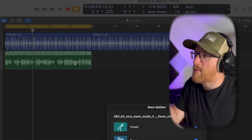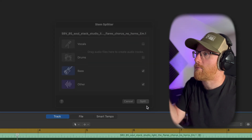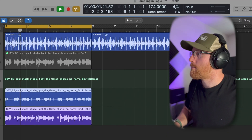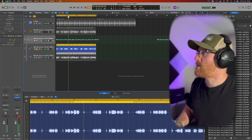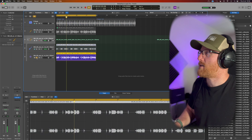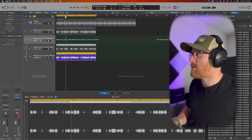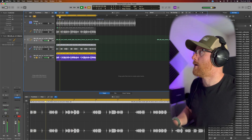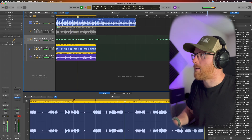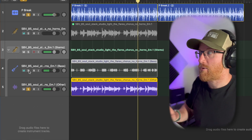Now if we right-click here, we can do Stem Splitter. There's no vocals or anything in this, so I'm just going to do bass and other and split it into those two. Now we've got those and it's muted the other one for us — still plays back fine. If we solo out the bass — cool, right? We've now got a bass line and a separate guitar line. That gives us the option to hit that bit and drop the bass in. We've got more flexibility straight away just by doing that.